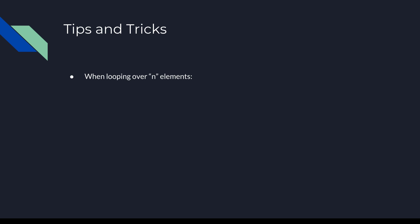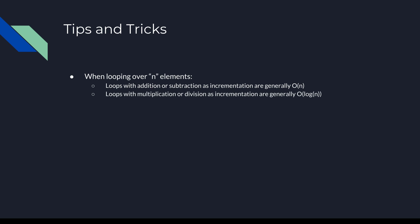When looping through a set of n elements, where n is the problem's size, loops with addition or subtraction as incrementation are generally considered to be O(n). Loops with multiplication or division as incrementation are generally O(log n). Note that this is very simplified and does not cover all cases, but should be a good starting point when you're analyzing algorithms given to you in this class.